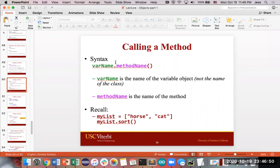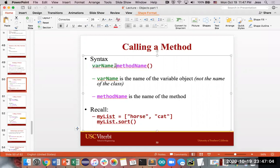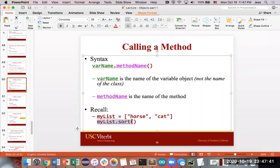Calling a method on an object uses the same syntax we've used for string behaviors: you have the object, then dot, then the name of the behavior or function you want to call, then open and close parentheses. If you're passing values in as input, put them in the parentheses. So something like my_list.sort — my_list is the object you're working with, and sort is the action or behavior you're doing with it. My_list.sort sorts all the items in the list in place.